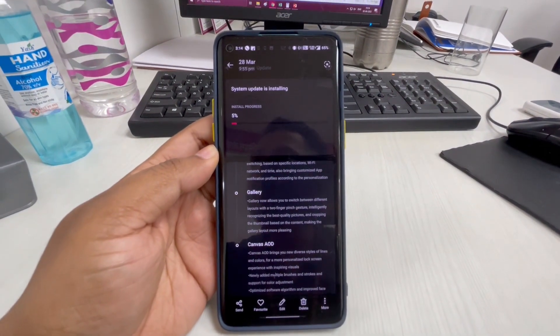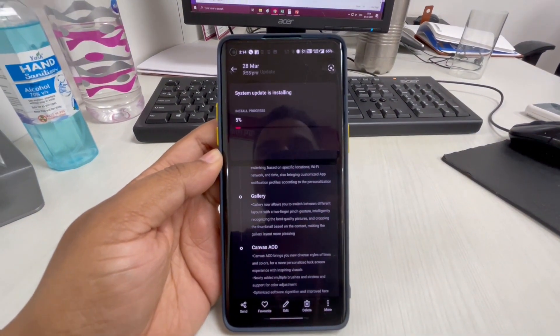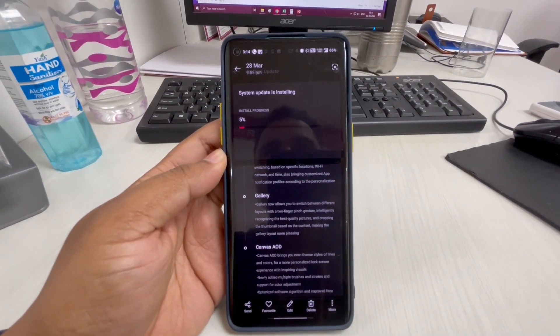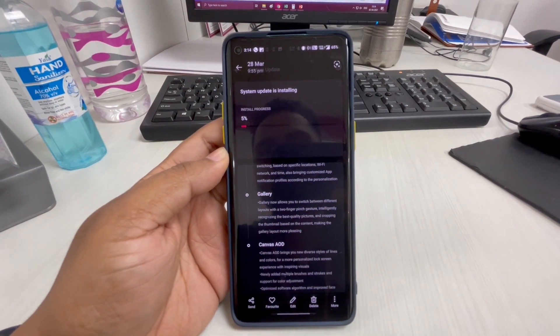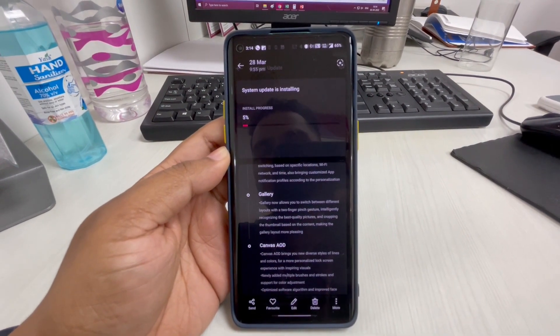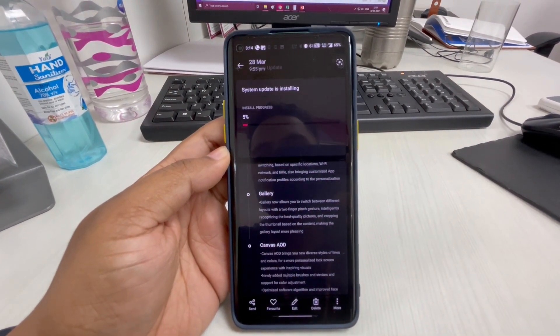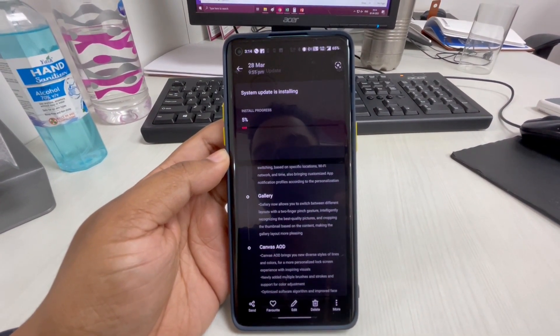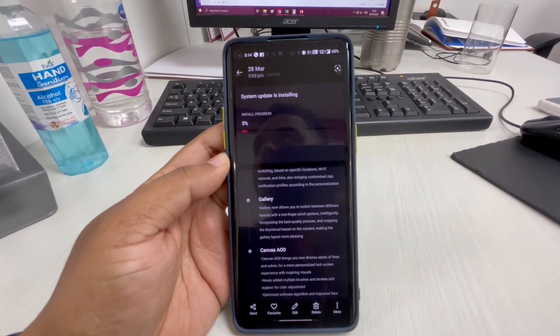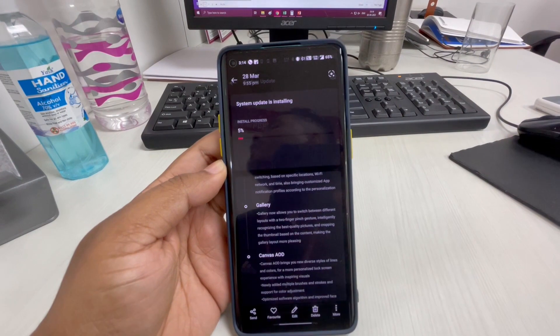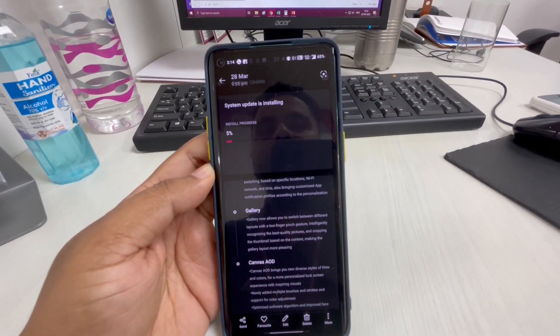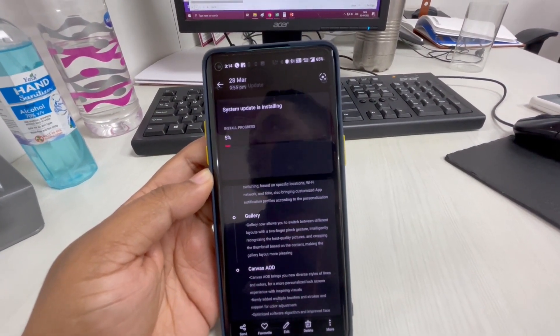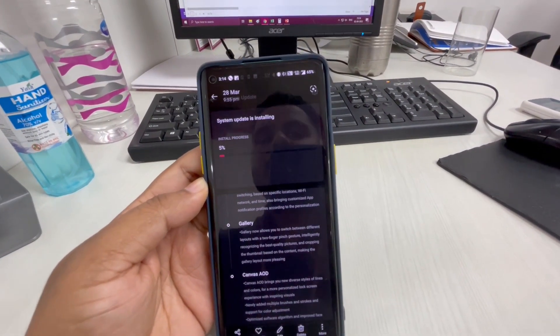Hello guys, this is Ashish. Welcome once again. In this video I'm going to show you how you can update your OnePlus 8 device to Android 12 officially through OTA update. Today is March 28th, 2022.